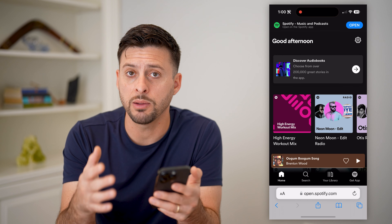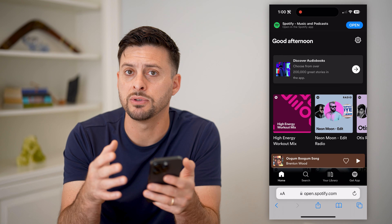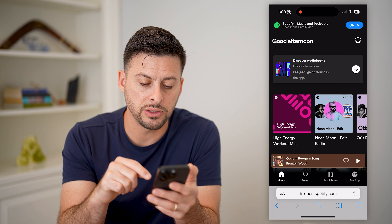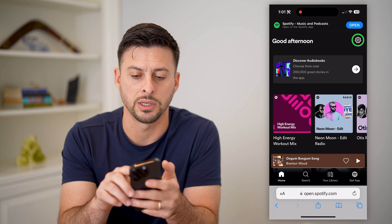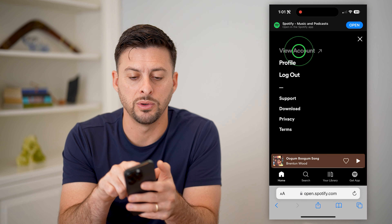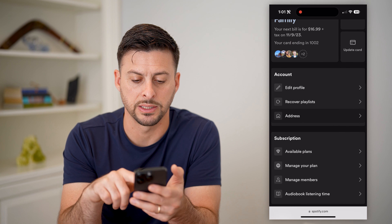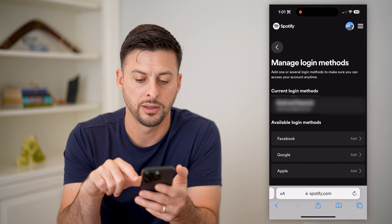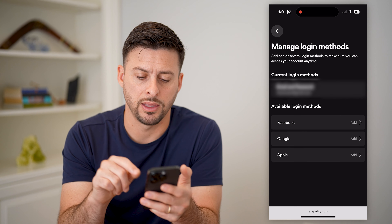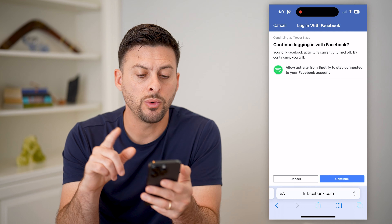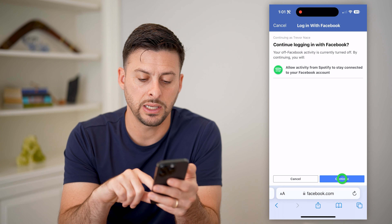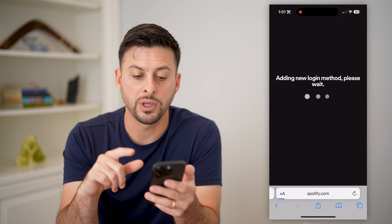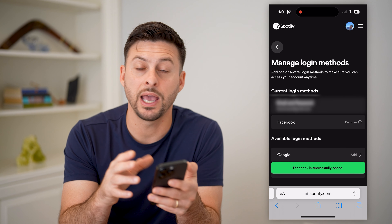So an easy thing — a lot of people have Spotify accounts. Basically, you need to give Spotify permission to access Facebook, and then you can find it. So I logged into Spotify.com here, and I'm going to tap on the gear icon at the top right and tap on View Account. Towards the bottom you can see Login Methods — let's tap on that. You want to add Facebook as a login method and just tap Add. It will say, do you want to allow Spotify to connect to your Facebook account? Let's hit Continue, and Continue as Trevor. It will basically give Facebook access to Spotify and vice versa.